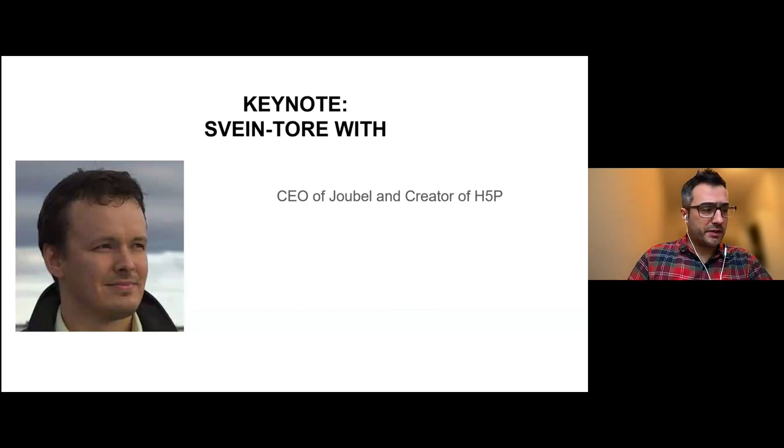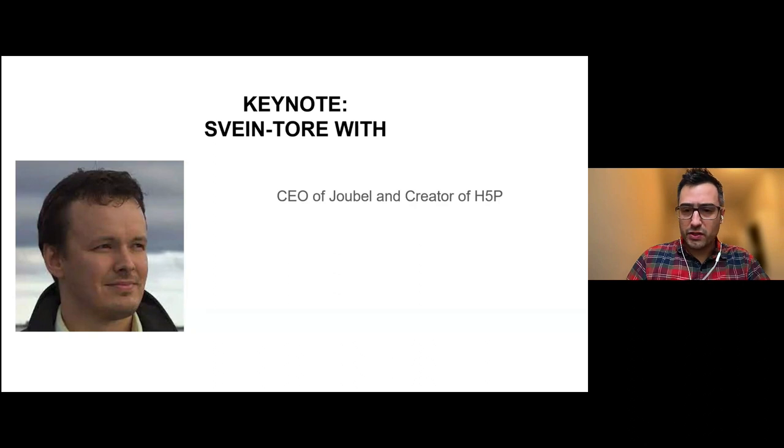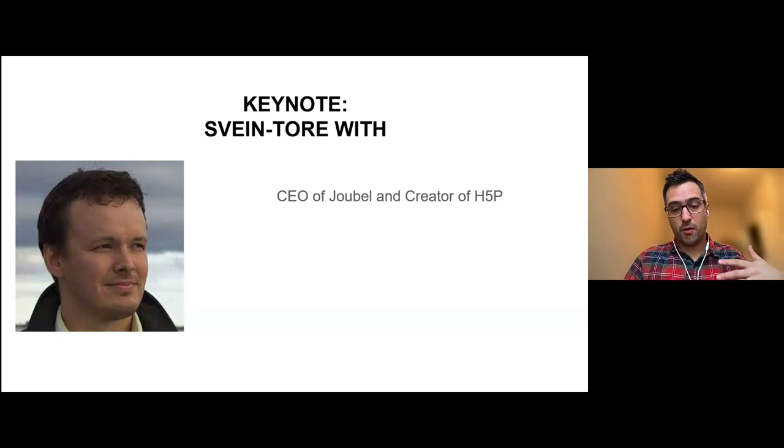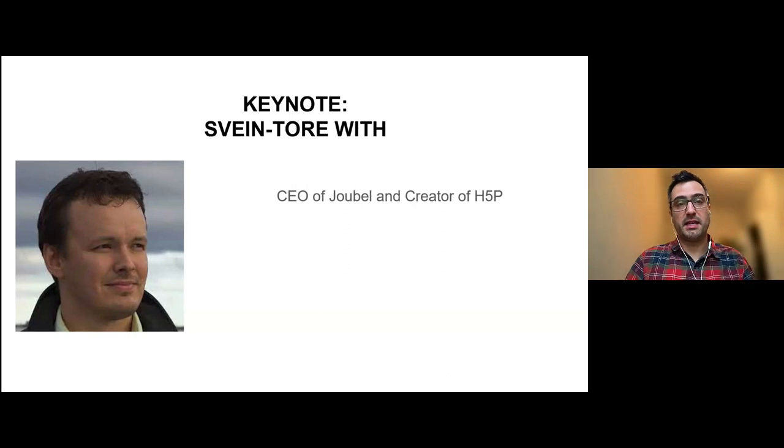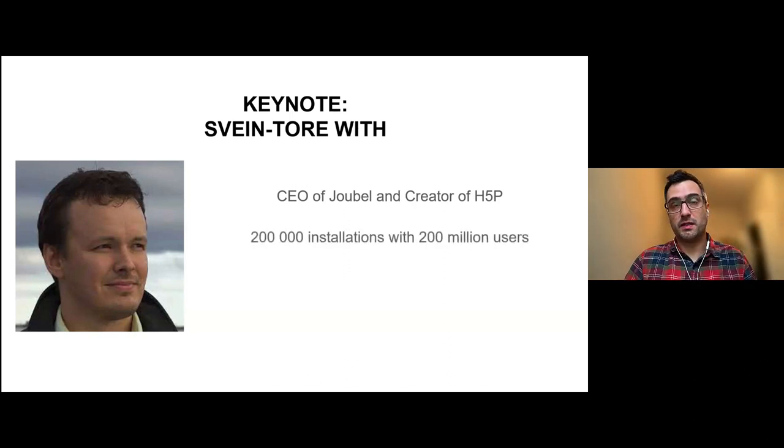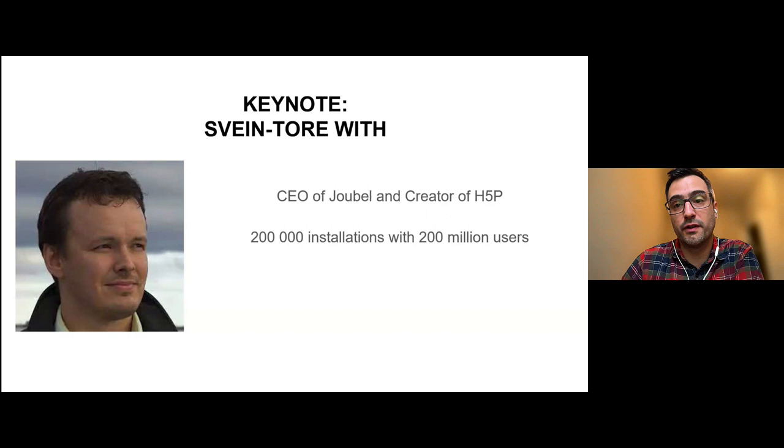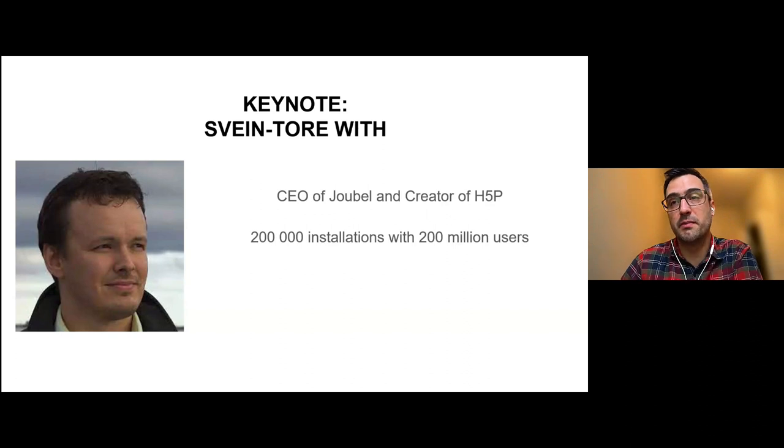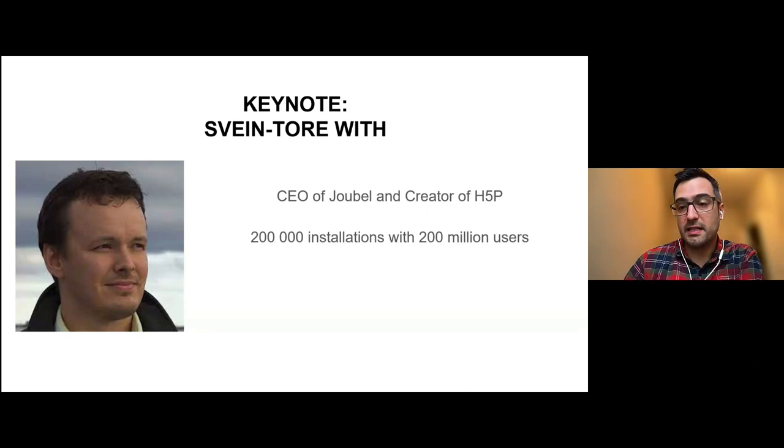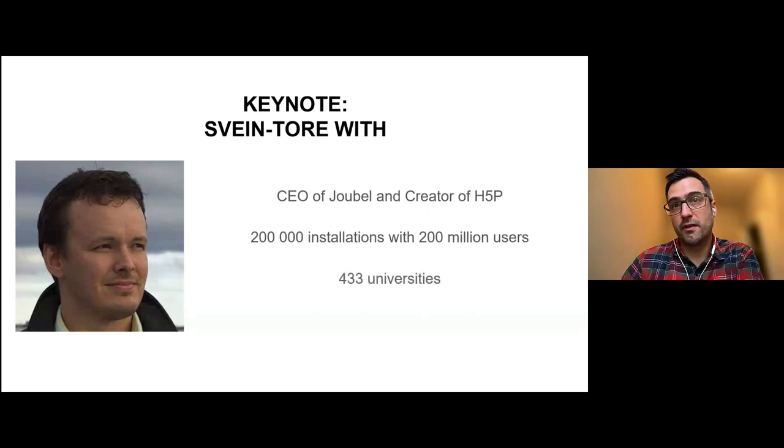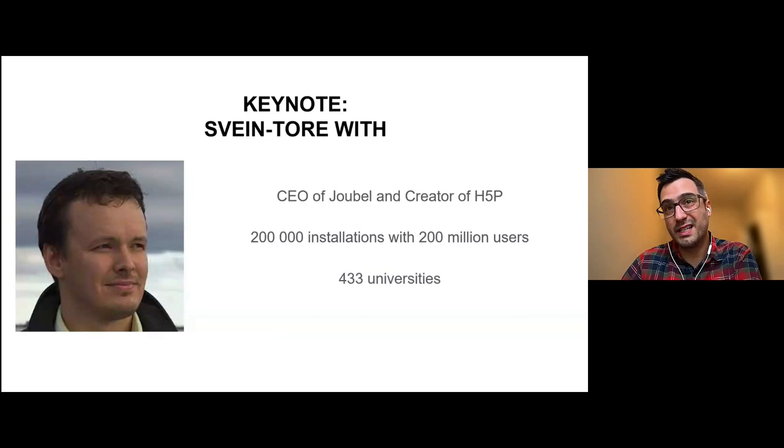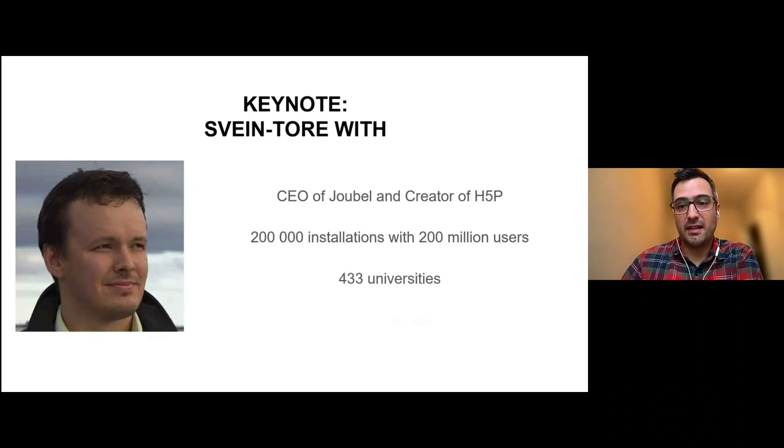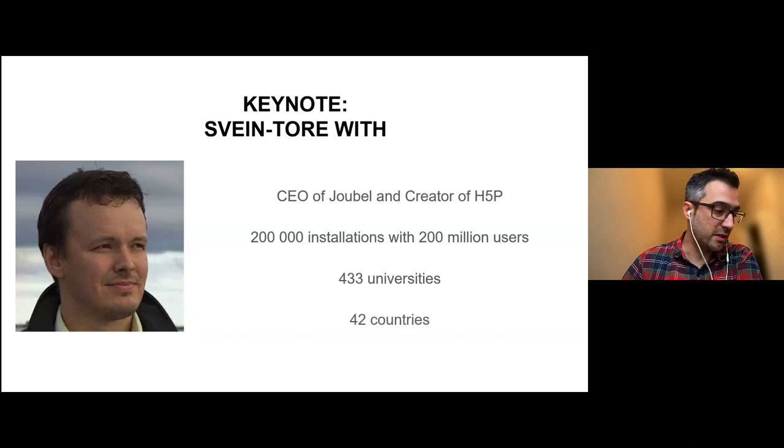I was doing some research on my introduction today and was blown away when we look at just how extensive H5P is being used. There are over 200,000 installations and over 200 million users worldwide. UBC is just another one of the 433 universities that is using H5P and this spans 42 countries.